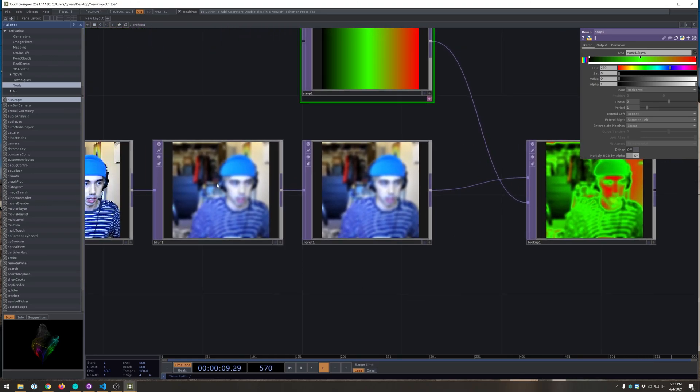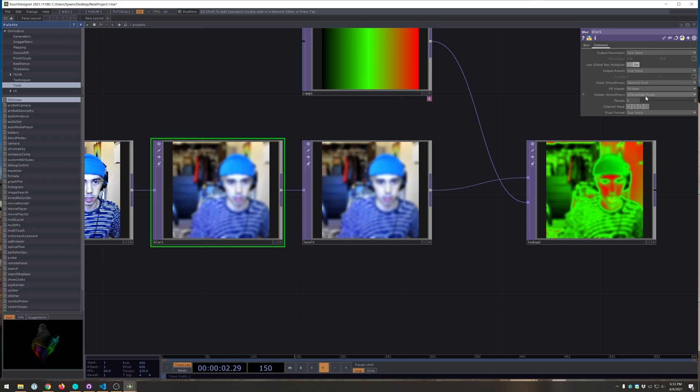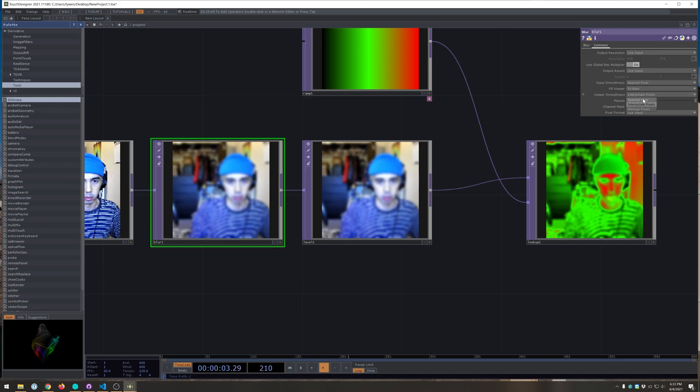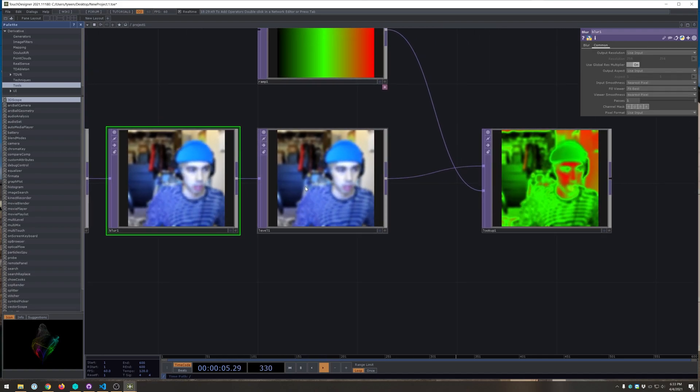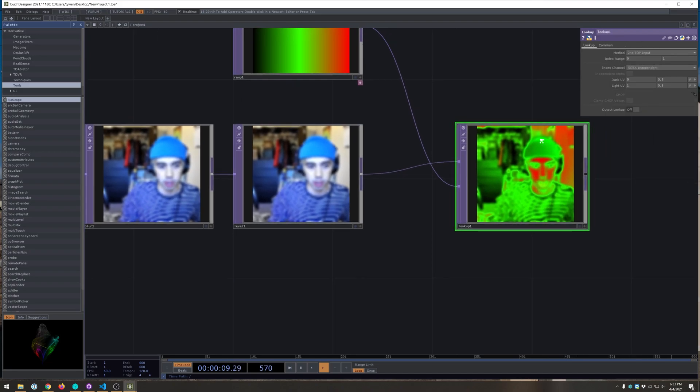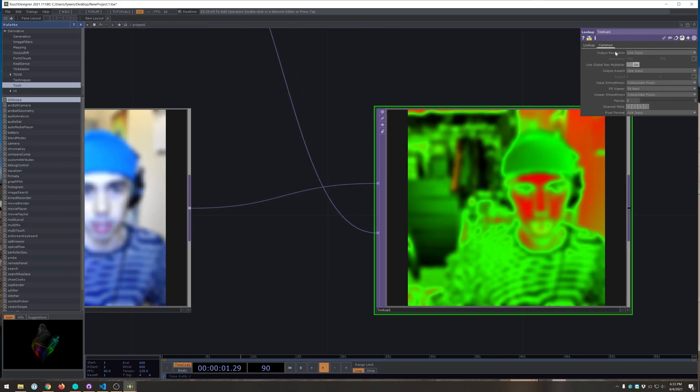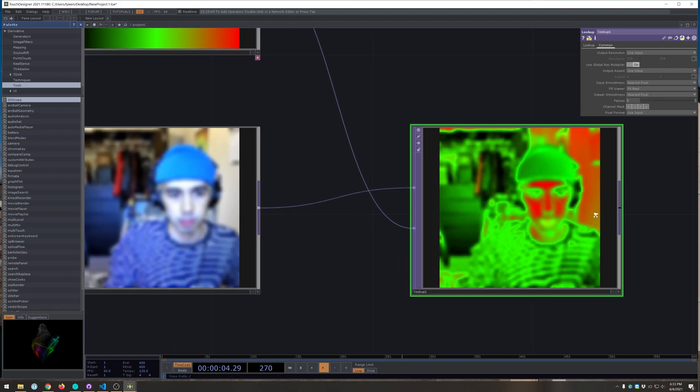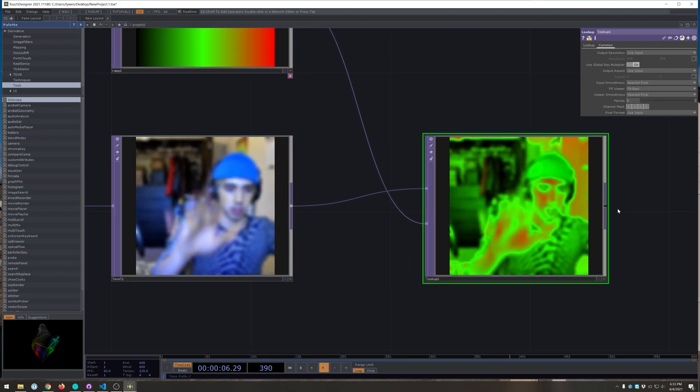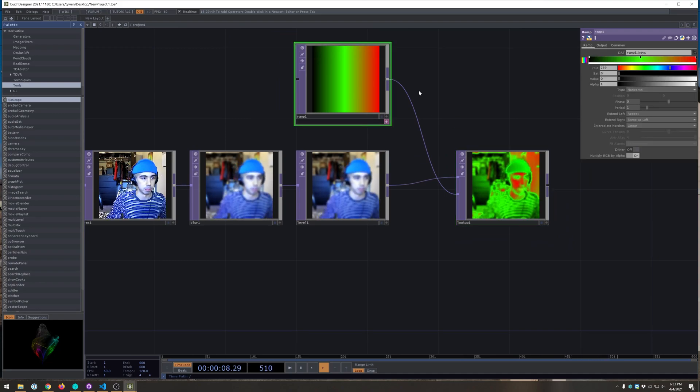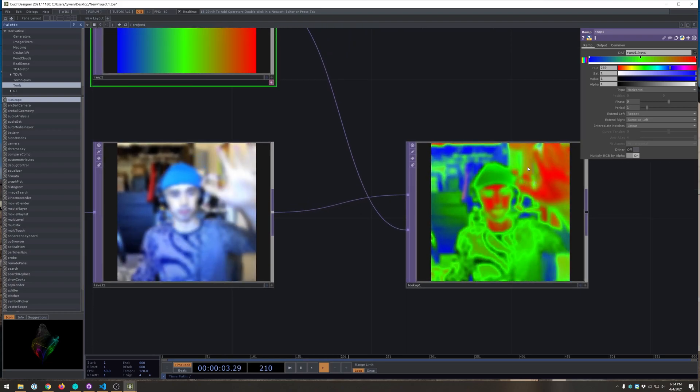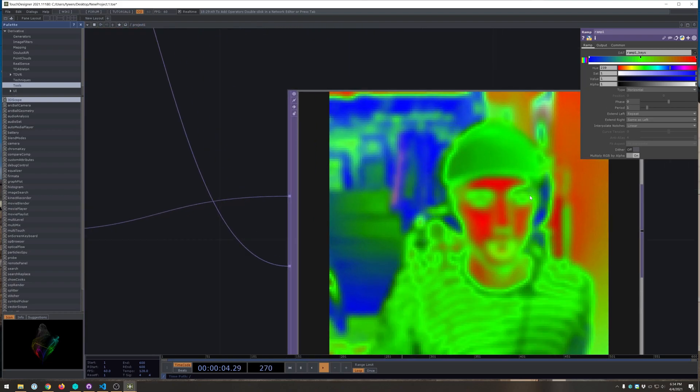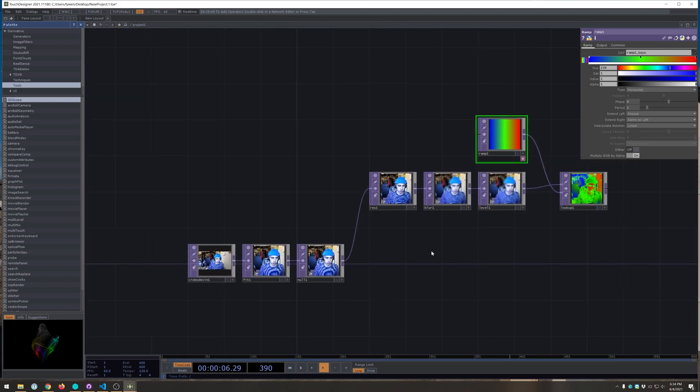And you'll see what that does is basically make this kind of cool effect. But we want to go back to the blur and set the interpolation to nearest pixel. Same with the level, just to keep it nice and tidy. And the last on the lookup, we'll also make nearest pixel. So that's pretty much that effect you can see. Actually this ramp is not set to blue for some reason. There we go. That's right. So that's the effect.